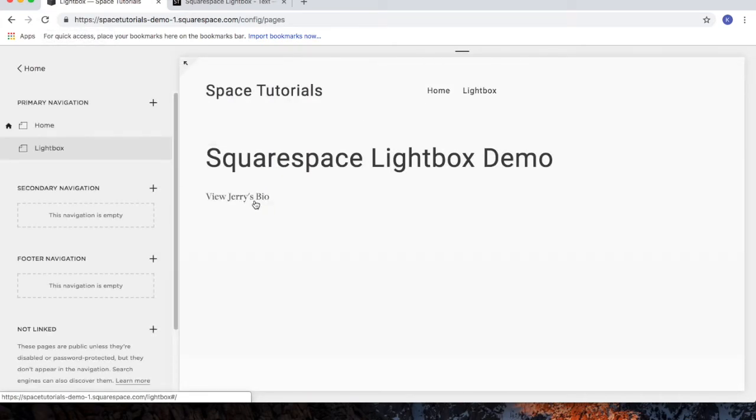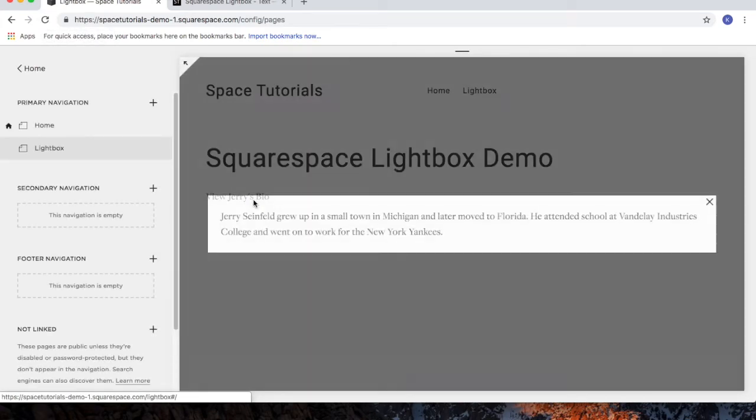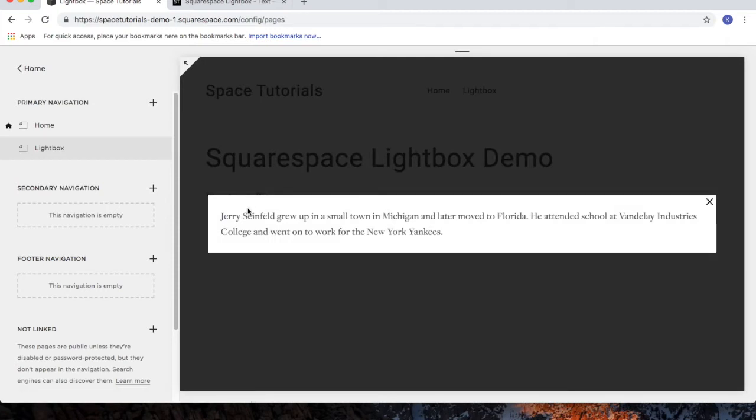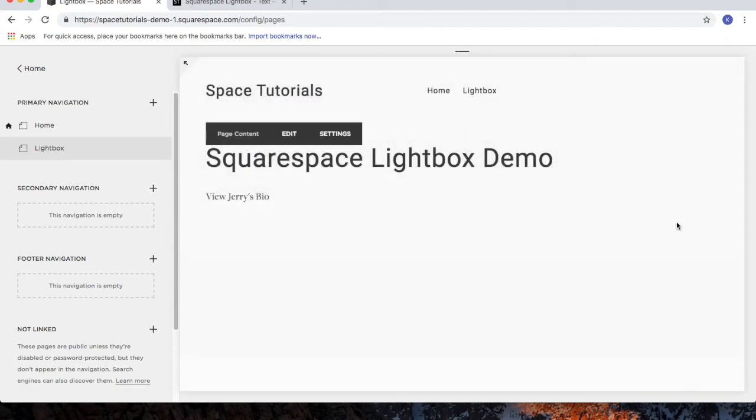So I'll click on view Jerry's bio, and Jerry's bio now appears. And that's the tutorial for the Squarespace Lightbox with text.